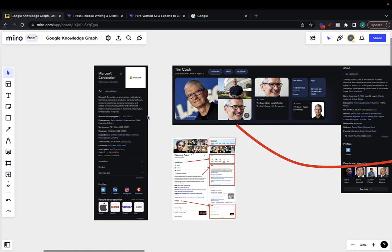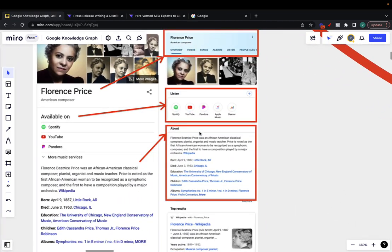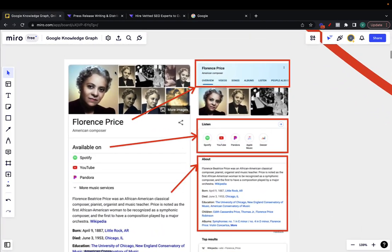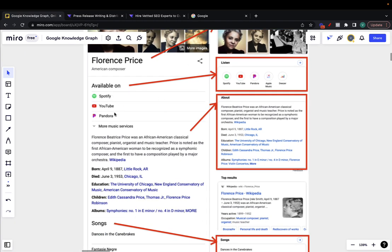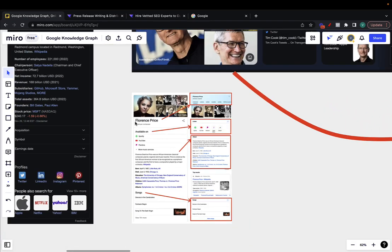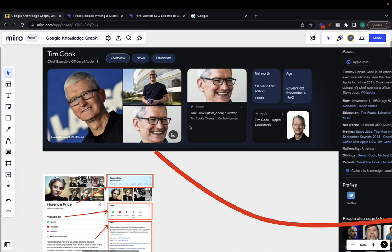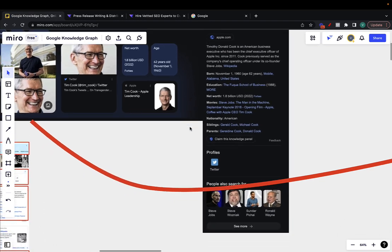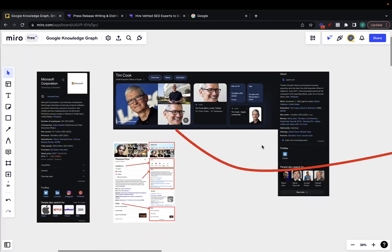Google Knowledge Graphs are made up of Google Knowledge Panels. Here I have a bunch of Google Knowledge Graphs. For example, this one for a musician has different panels — from the photo panel, to the name and occupation panel, to the available-on panel. Different Knowledge Graphs for different people or businesses have different Knowledge Panels. A musician makes sense having a song panel, while Tim Cook, the CEO of Apple, doesn't — because he's not a musician.